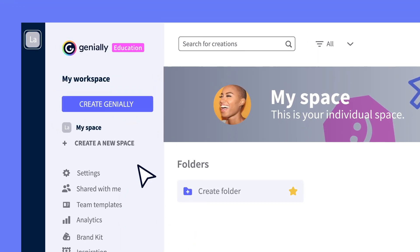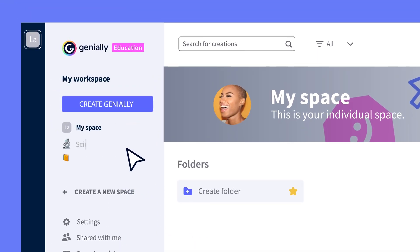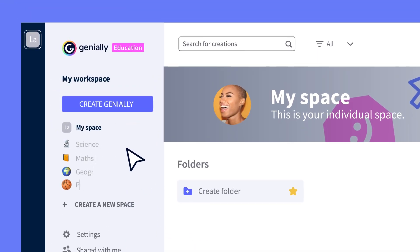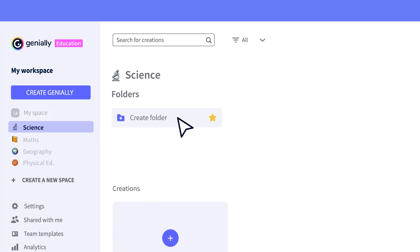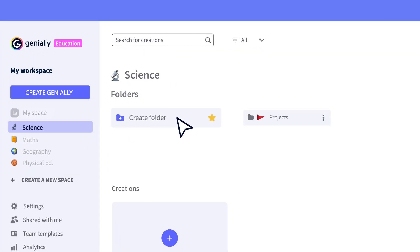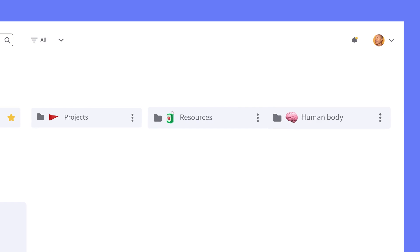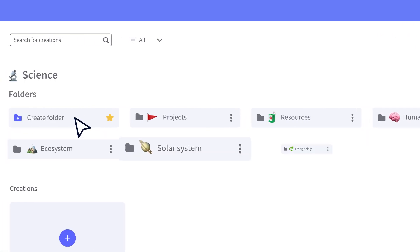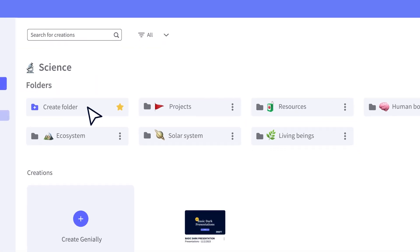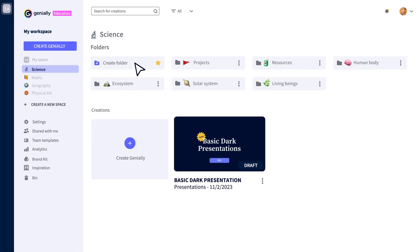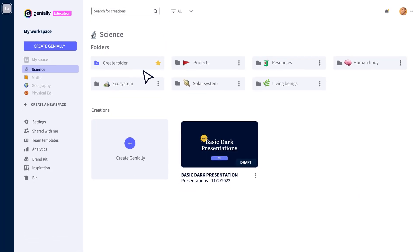And you can work with everyone or with small groups of people by creating as many different workspaces as you want. And for fans of order and organization, within the spaces you can create folders by theme, date, or project. Whatever you like.